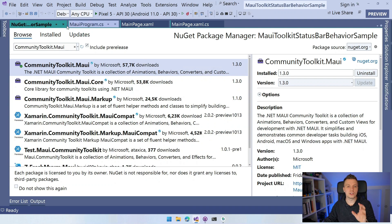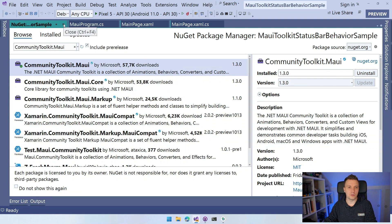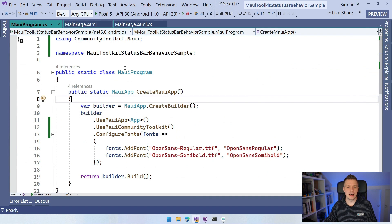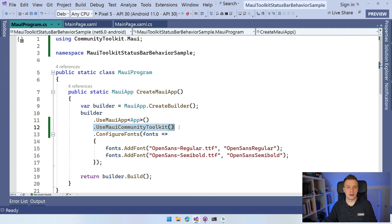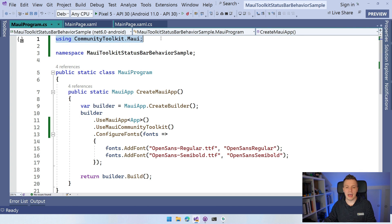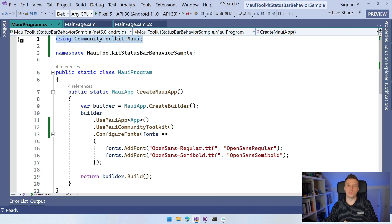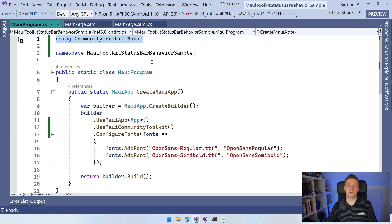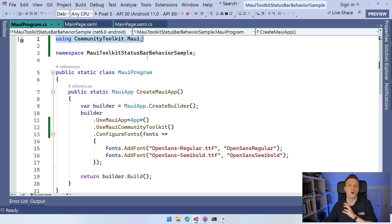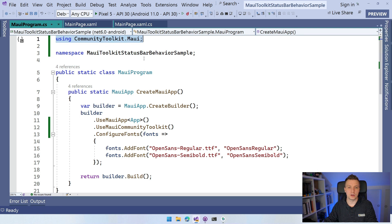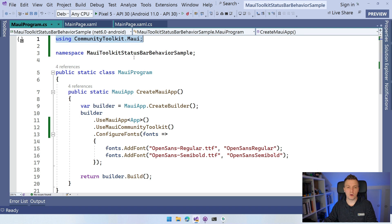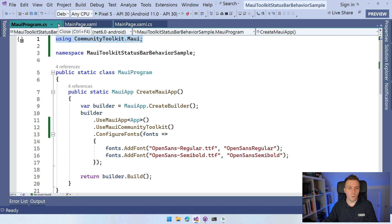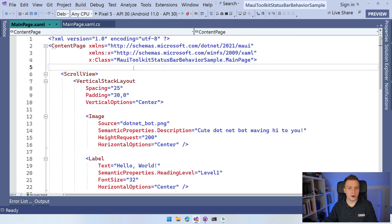If you've installed that, it will come up with a little readme. You will need to initialize it in your MauiProgram.cs, add this line here, use MAUI Community Toolkit. You will have to add this using statement here at the top and you will be all set to use all the goodness. For now, we're focusing on the status bar.